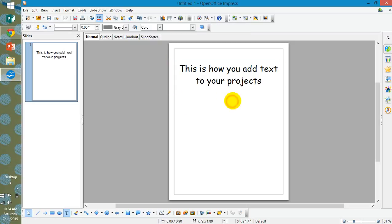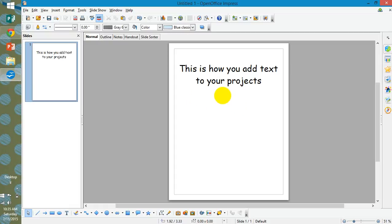There's where you would center it. So that is how you change the orientation and how you add a text box in OpenOffice if you are using OpenOffice instead of PowerPoint. All right. Good luck.